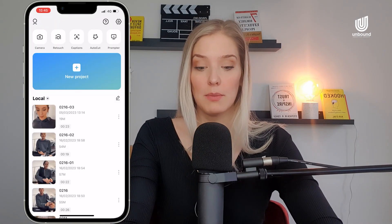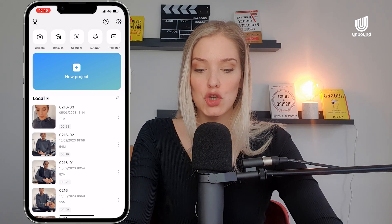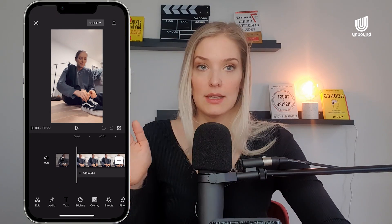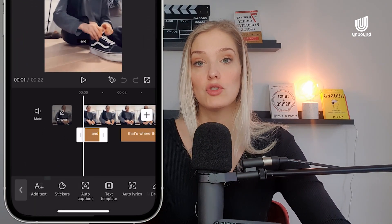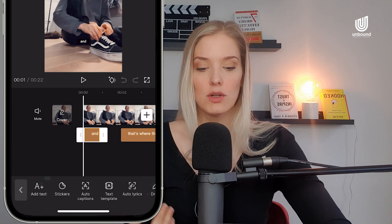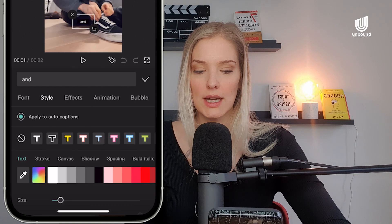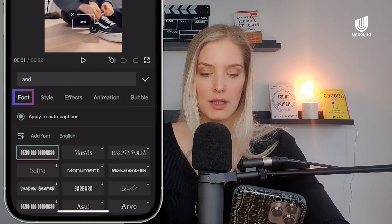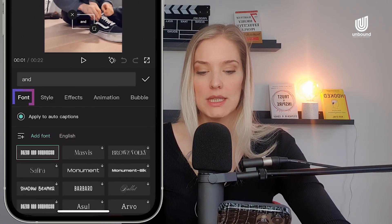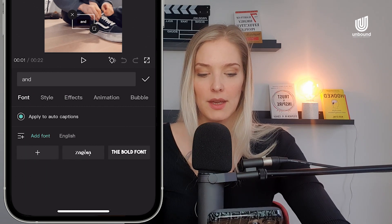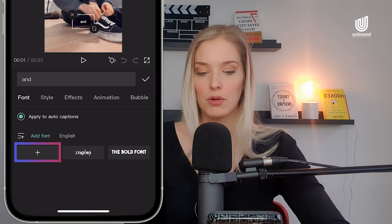When we head over to CapCut and go into an existing project, this is an existing clip — simply using it for the purpose of showing you how to add that font. It already has captions. If we select one of those captions and go to Style, we then select Fonts. At the top, you can see that you can click 'Add Fonts,' and you can see I've already imported the bold font and one other font that I've downloaded.